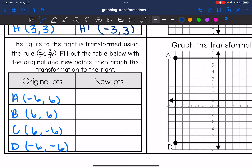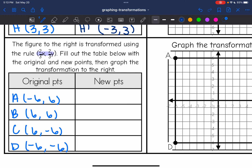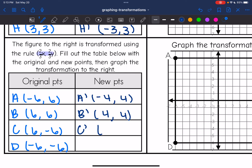Last one. We are going to transform it with this rule, and this time I am multiplying my x and y coordinates by 2/3. So 6 times 2/3: all of these coordinate values are 6, so I just need to figure out what 6 times 2/3 is — that would be 12/3, which is 4. All the numerical values are going to change to 4, and the signs stay the same since I'm not multiplying by a negative. So new A is (-4, 4), new B is (4, 4), new C is (4, -4), and new D is (-4, -4).